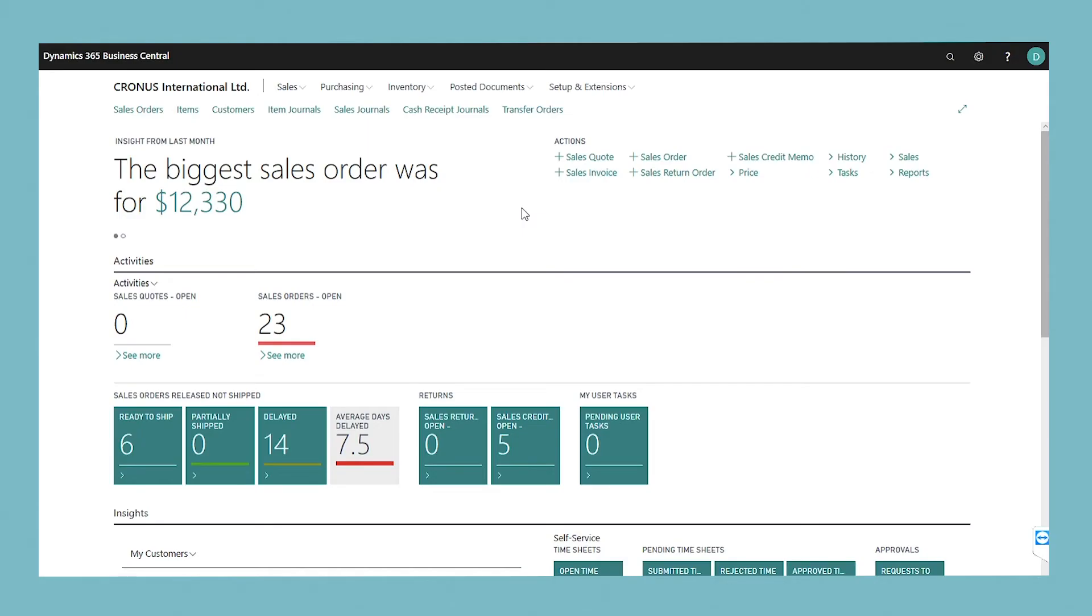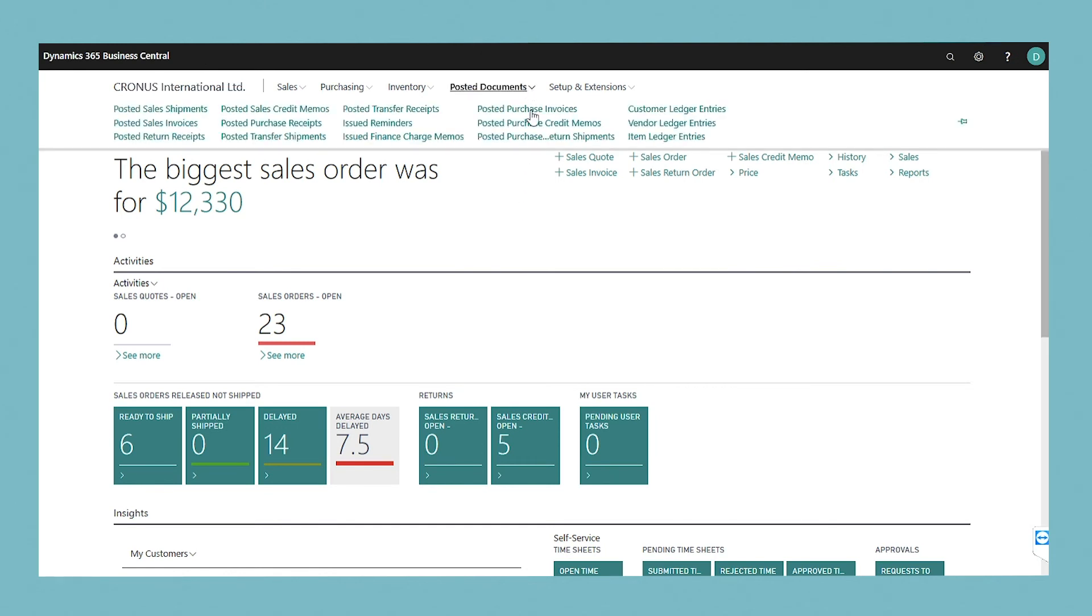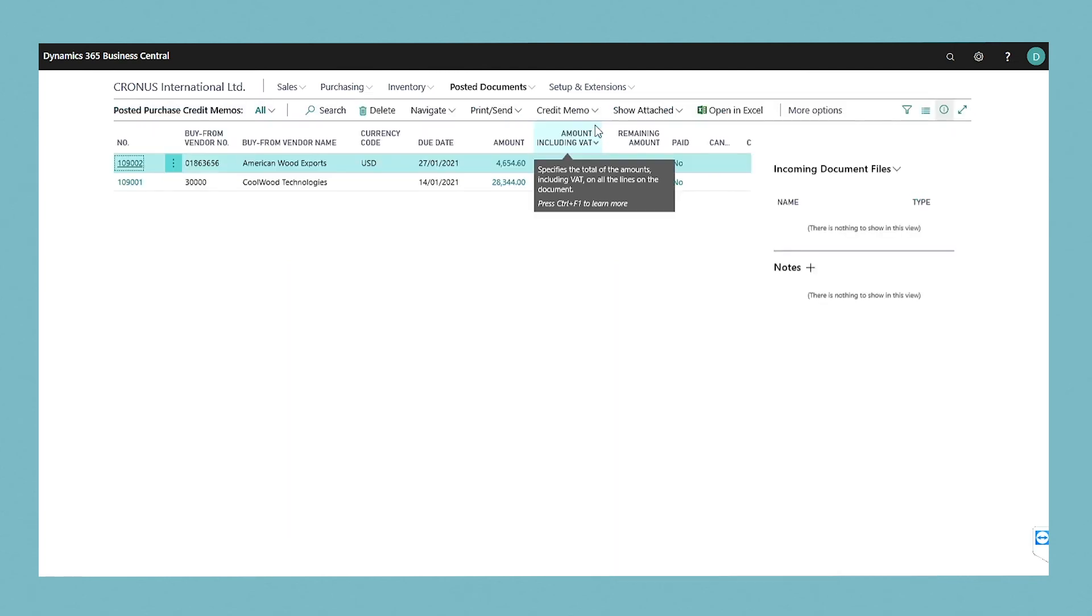The posted purchase invoices that you apply the credit memo to are now reversed. If you have already paid the original invoice, the vendor should now refund the payment to you. The purchase credit memo is removed and replaced with a new document in the list of posted purchase credit memos.